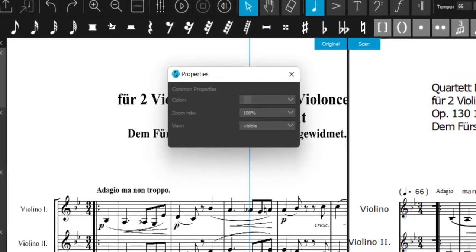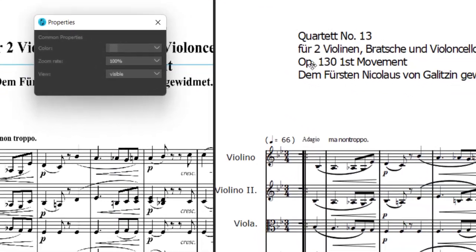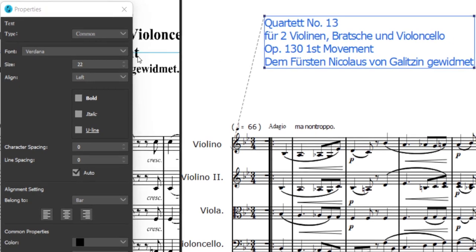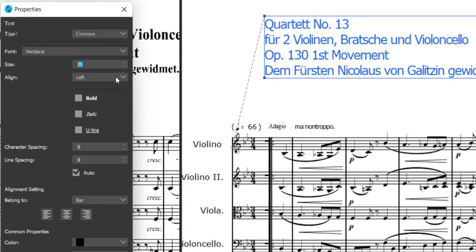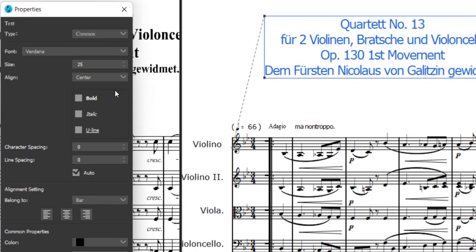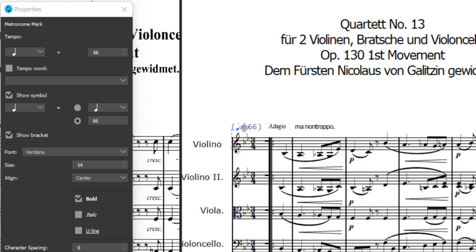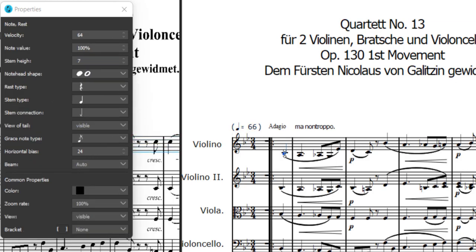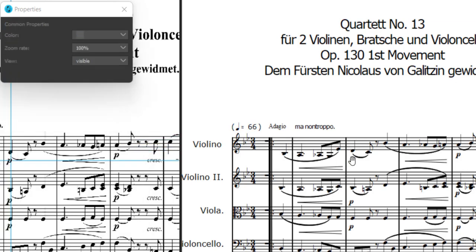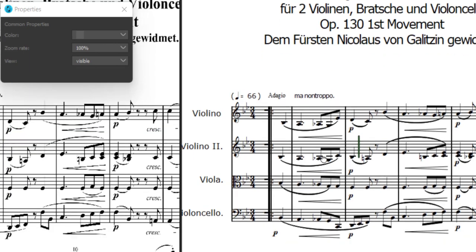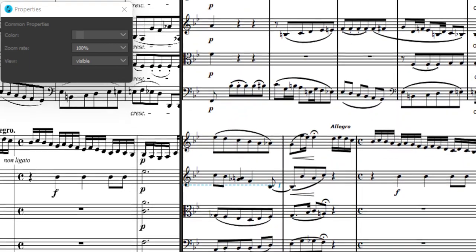First, I'll show you the new property windows. With these, you can quickly fine-tune all parameters of your score, like texts, start tempo, how notes and rests are displayed, or the loudness of single dynamics. You can even define how long a fermata should affect the playback.